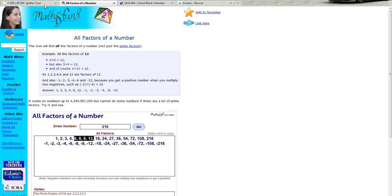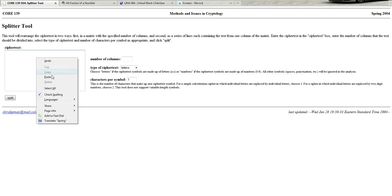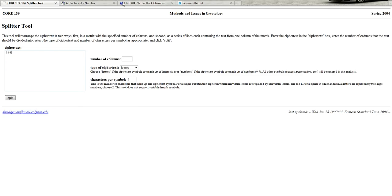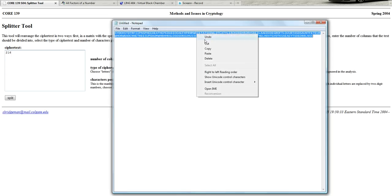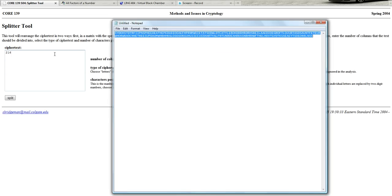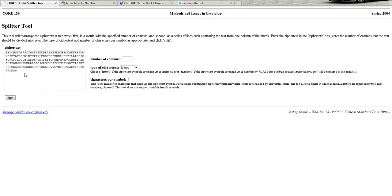So what we're going to do is use the splitter tool that you were given that is available on the Core 193 website at cs.colgate.edu. We are going to take our ciphertext and paste it in here. Oops. That's not the ciphertext. There we go. We're going to take our ciphertext and paste it in here.